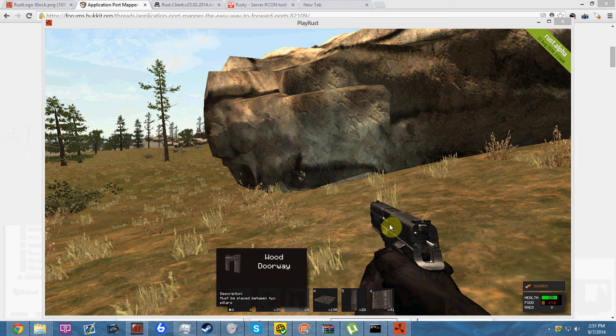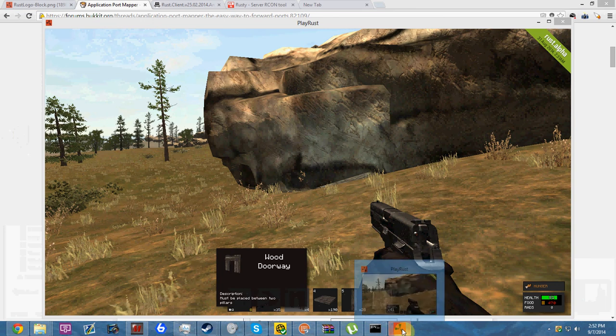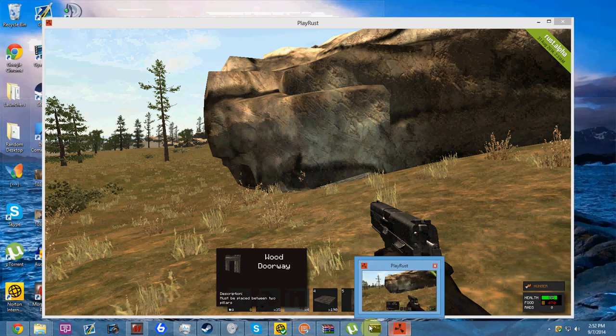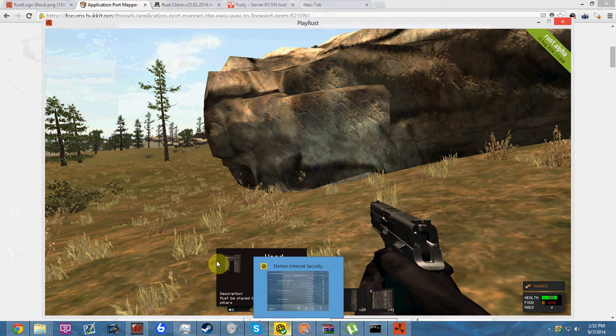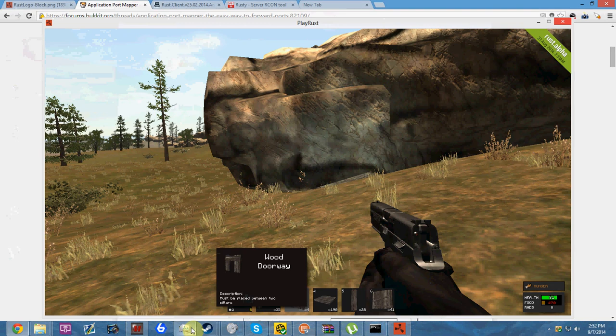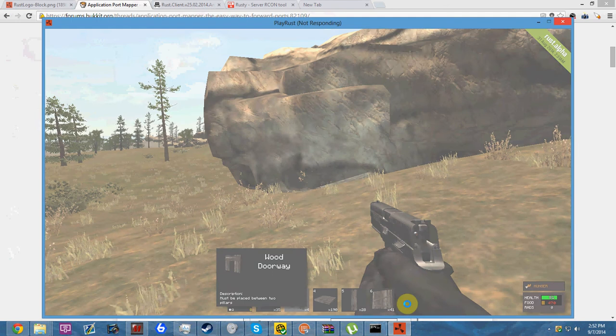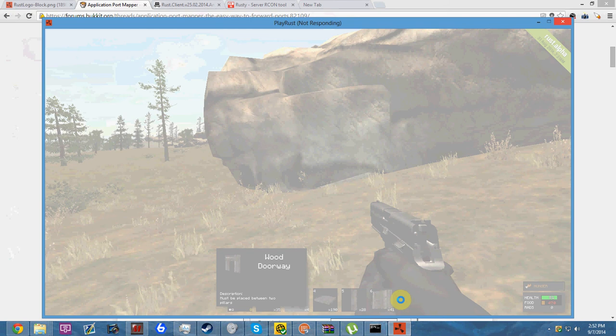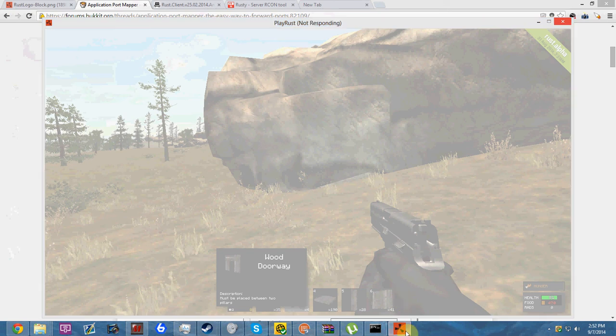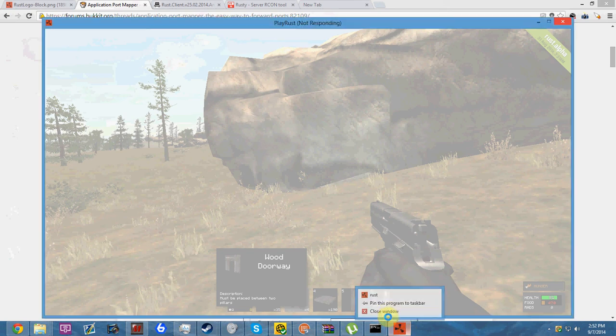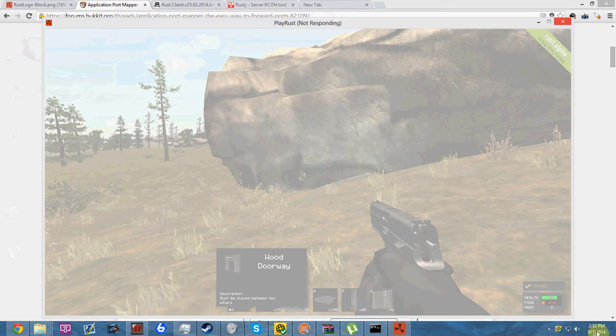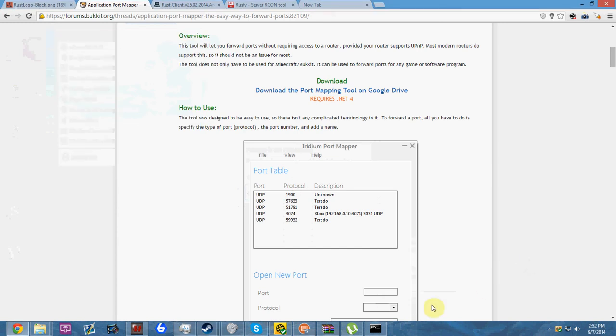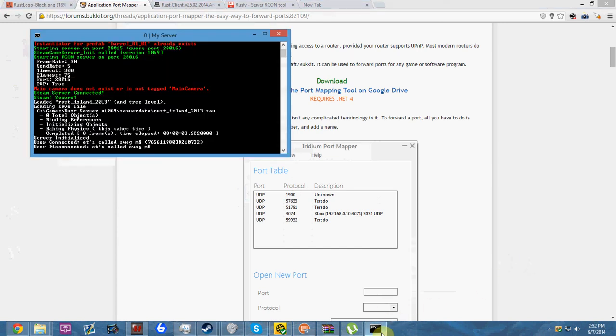We're gonna go ahead and close out of Rust because it's wanting to freeze. To prove that, as you can see: server connected - that's called Swagmate, which is my name - and then user disconnected or more like crashed.